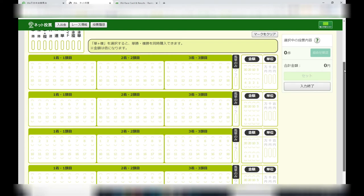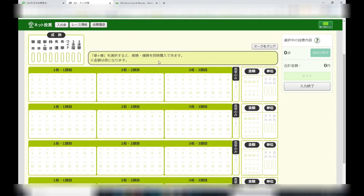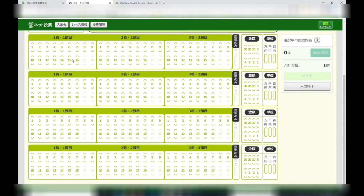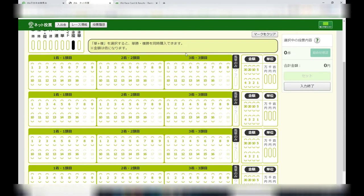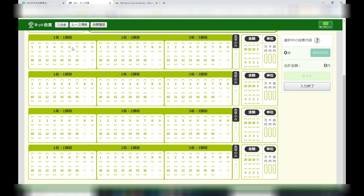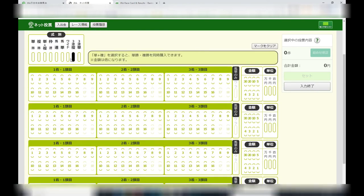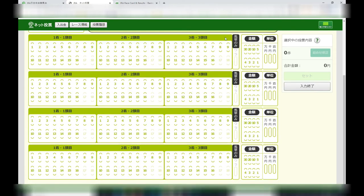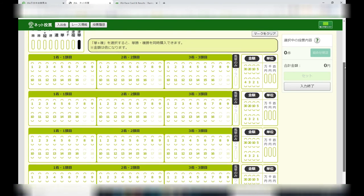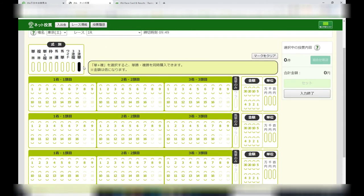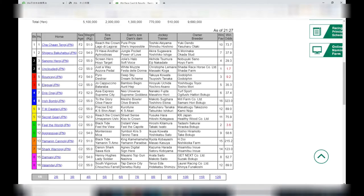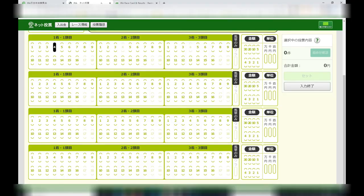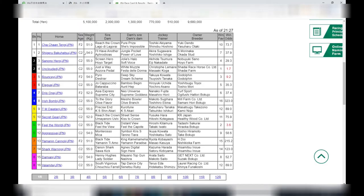So by selecting win, only one panel appears. But if you select straight or the trio, all three panels appear. If you select the exactor or the exactor box, only two panels will appear. Okay, let's look at the horses. I like number four, unclouded, odds 1.7.